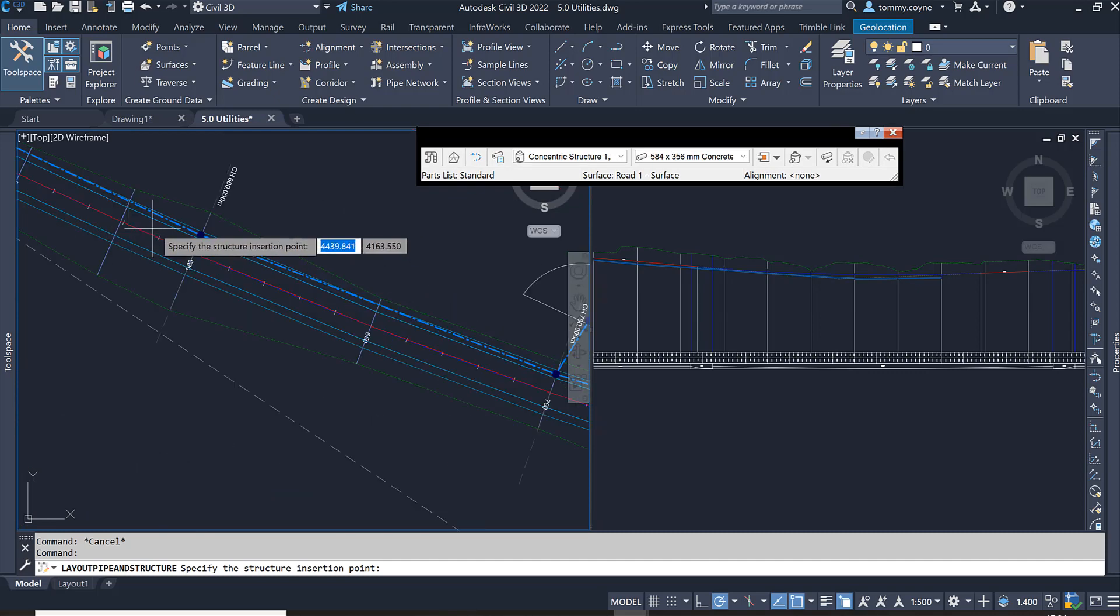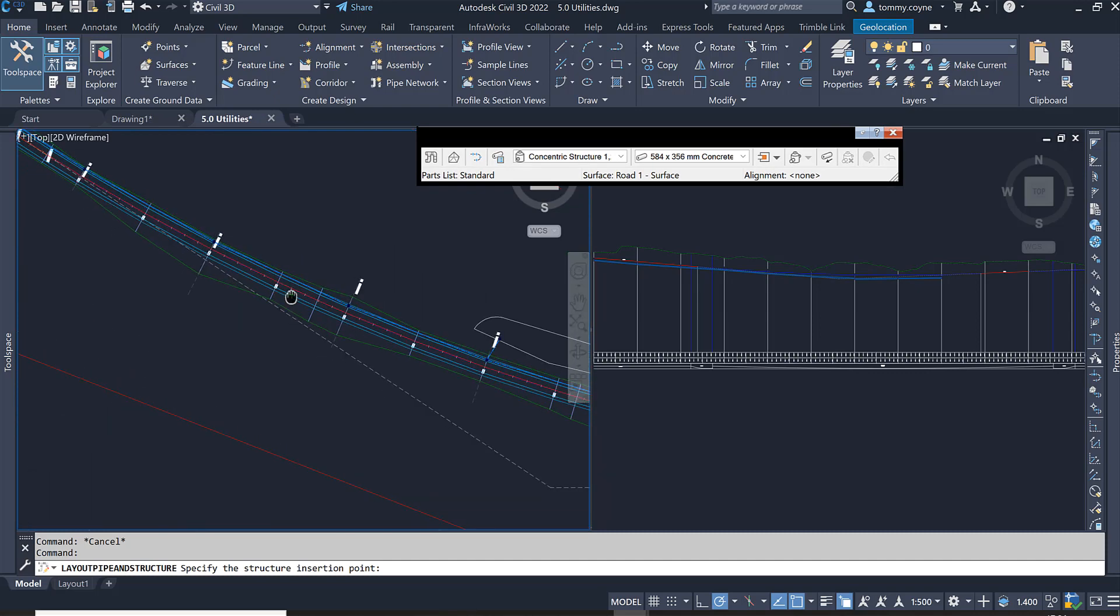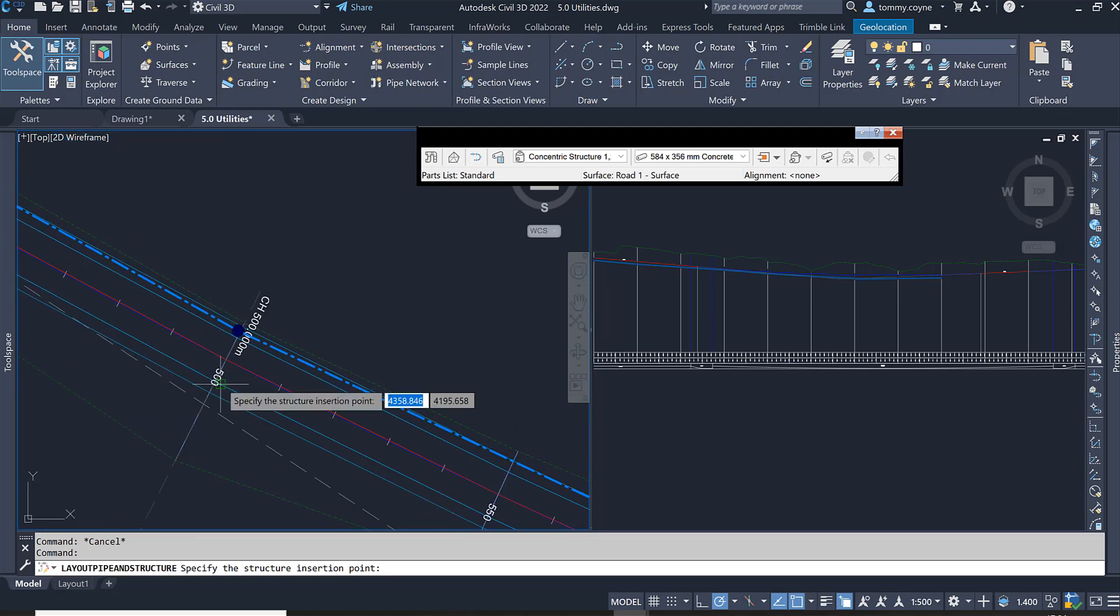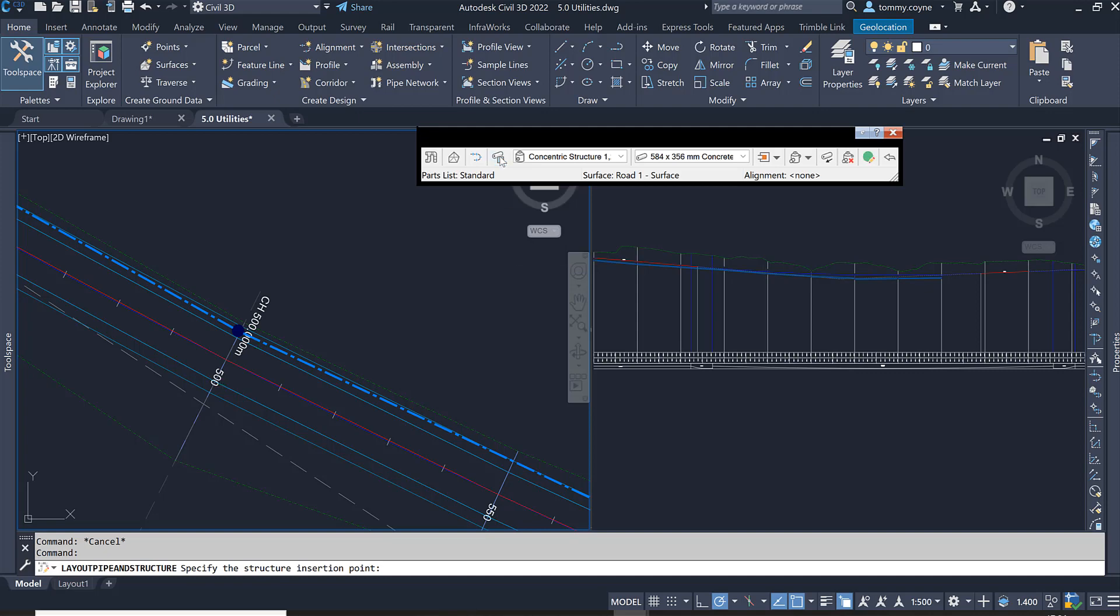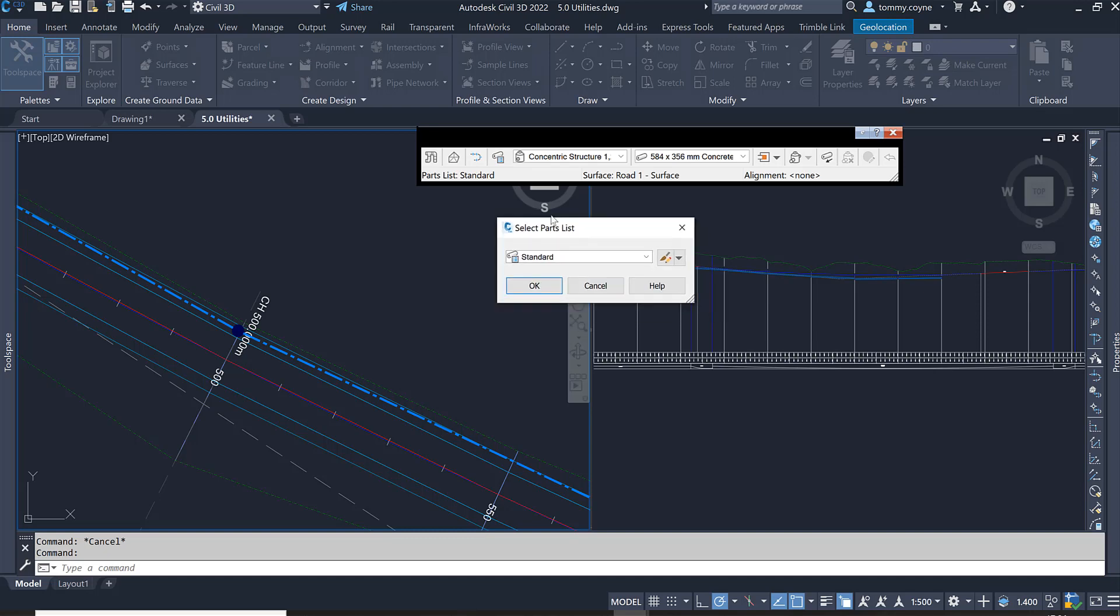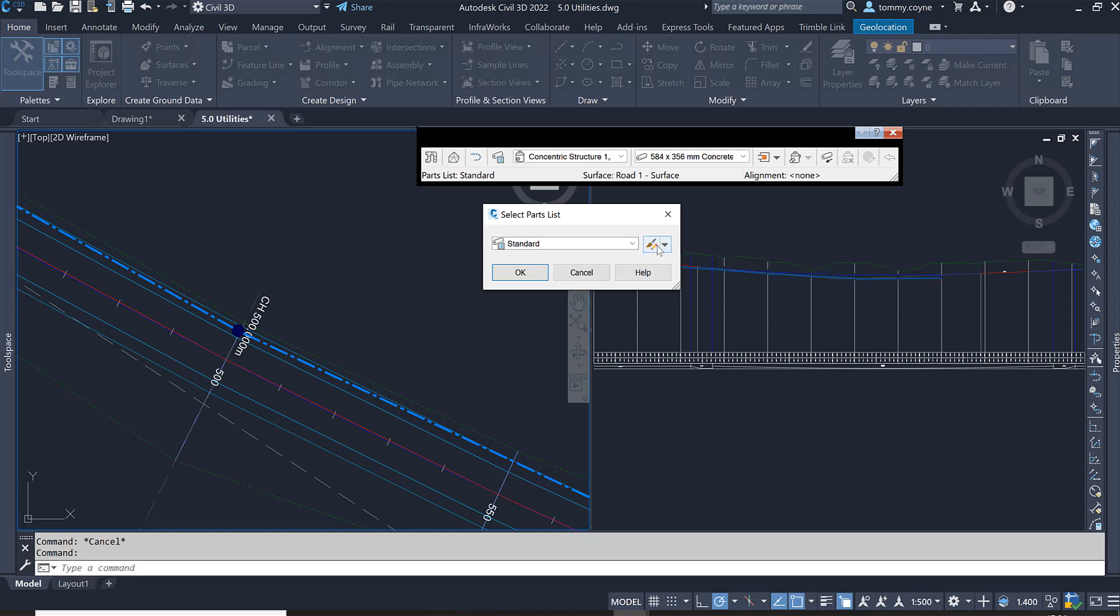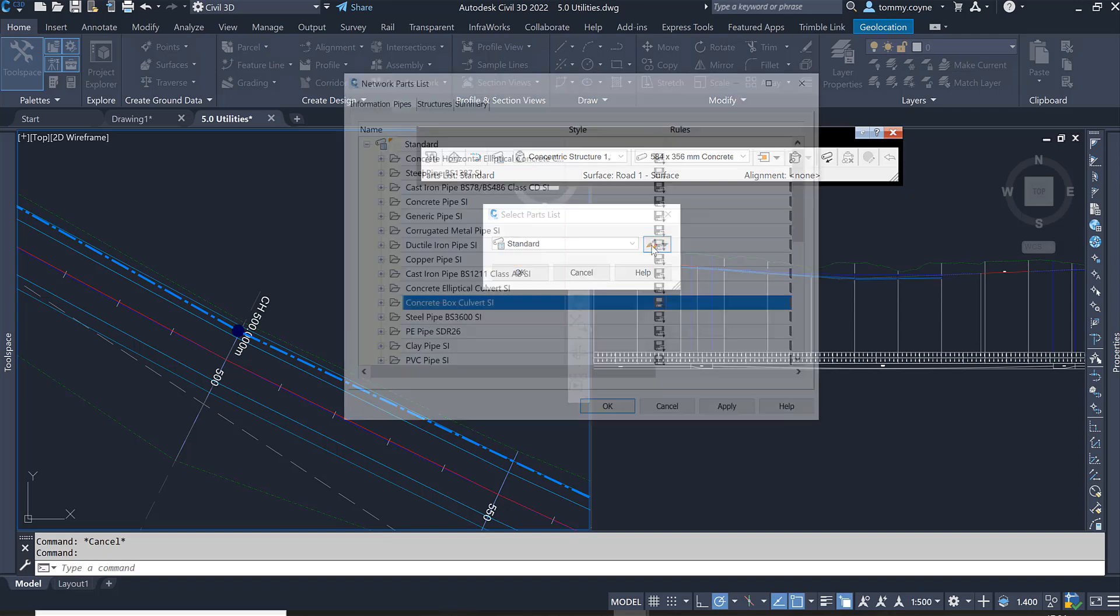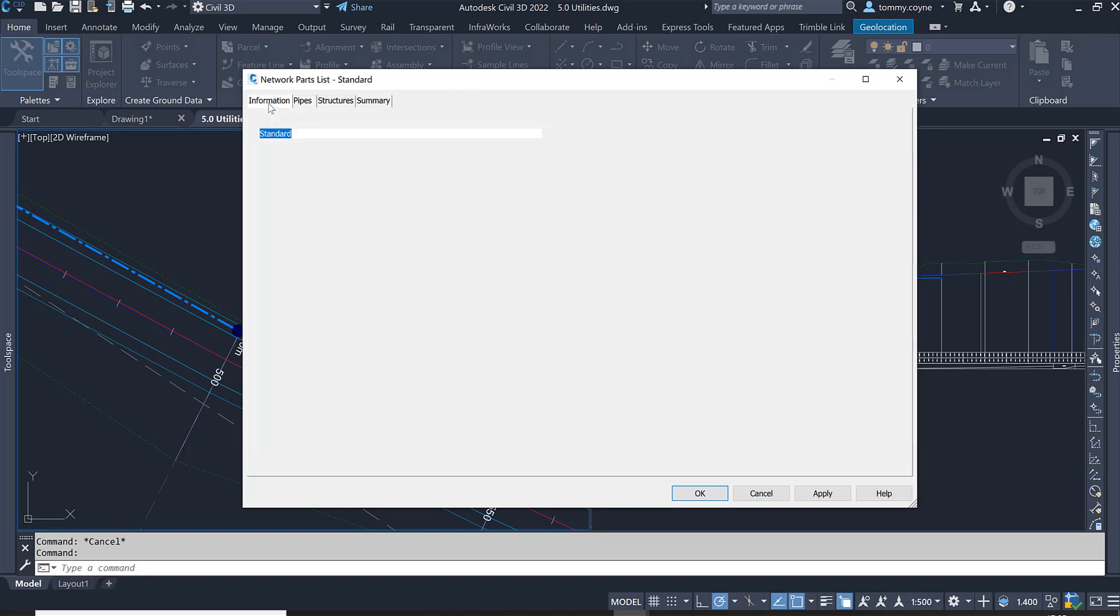I am just going to put in a culvert that transverses the highway at roughly chainage 500. In here, I want to make sure that I have a culvert pipe loaded into this part list. Left click on the fourth icon across on the toolbar and it brings up your part list edit box. Click on the edit box here under your standards and then it brings up the dialog box for your network part list.